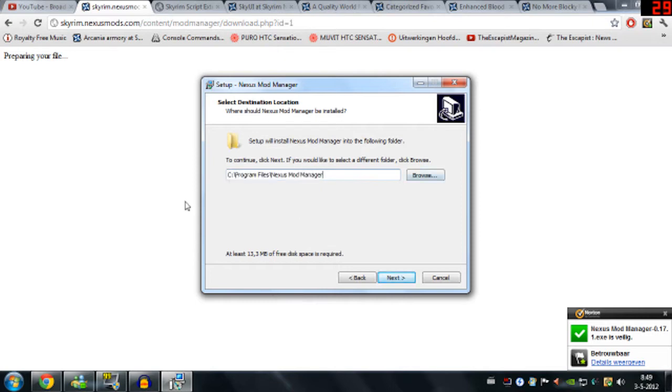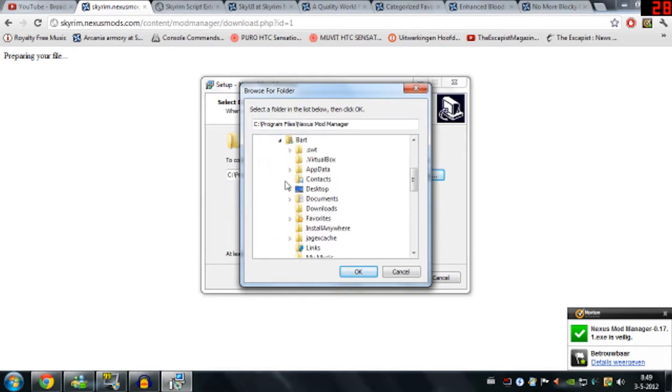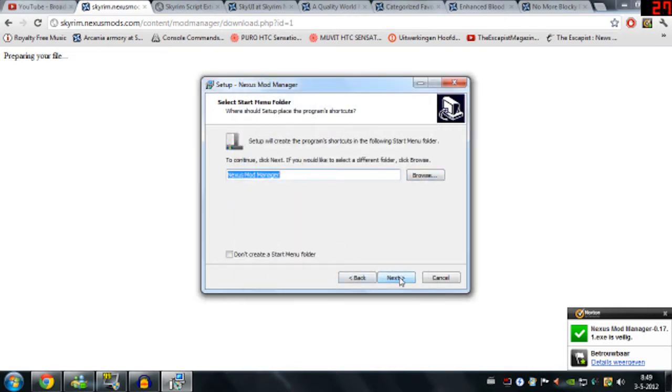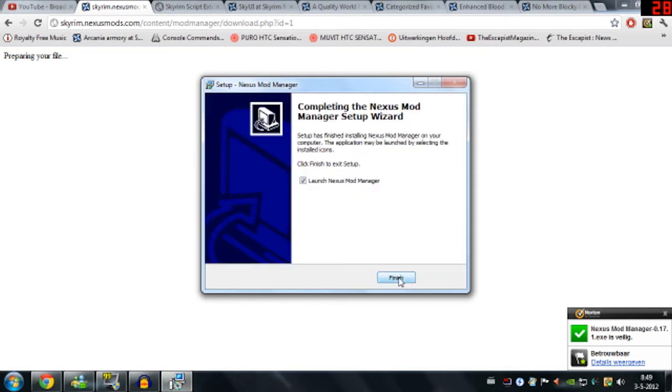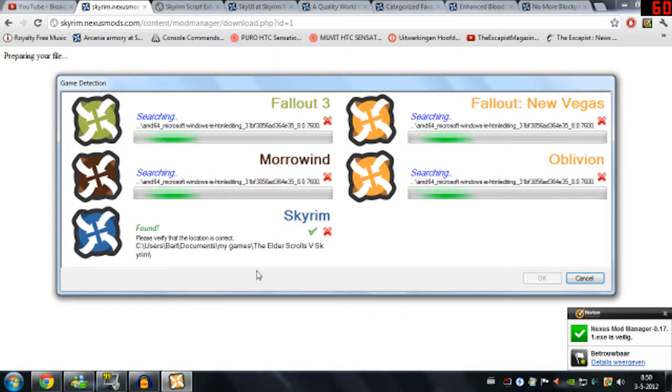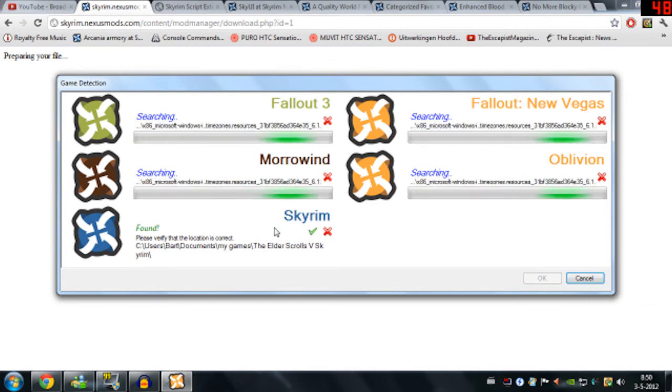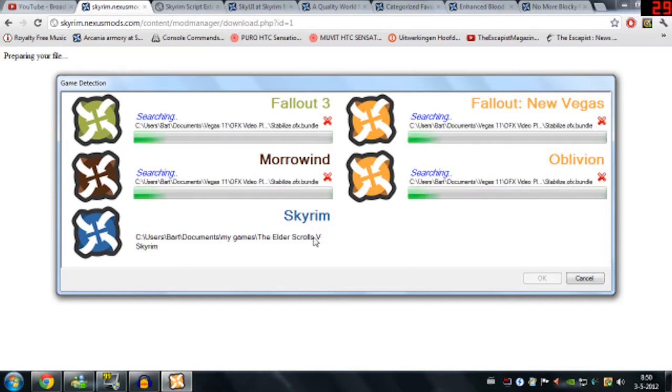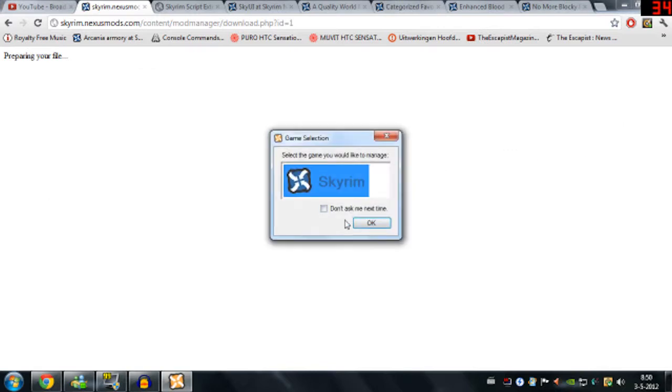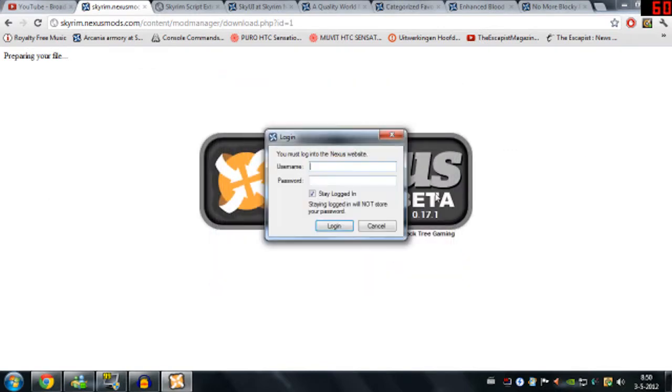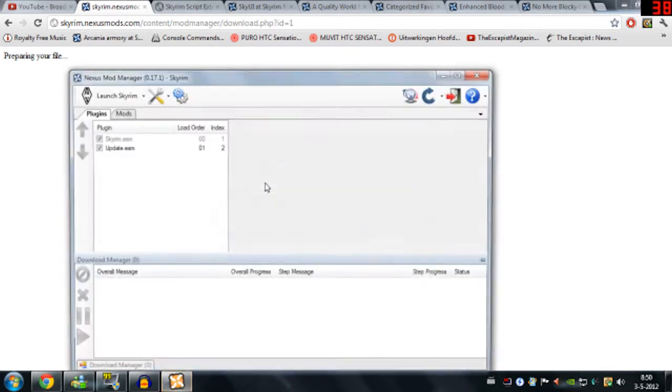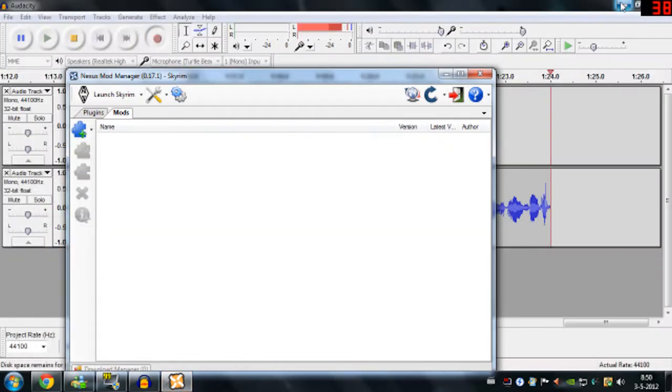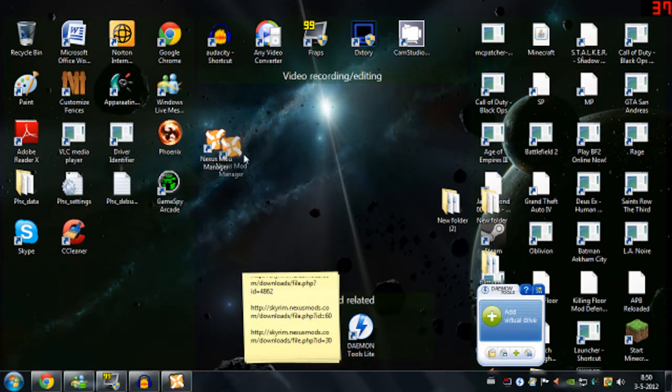I'm going to install this to a different location than usual but it doesn't really matter. Now it's going to search for all your Bethesda games. I just have Skyrim installed so you need to select it and then click OK. And then you're going to have to log in with your account. And then you have to add installed. And you should have a desktop icon right here.